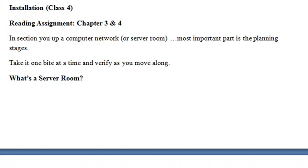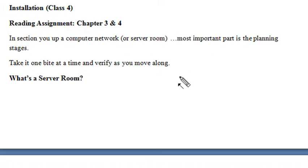Hello, this is Mike Lively, and this is assignment 4 for CompTIA+. In this assignment, we're going to talk about installation, specifically about server rooms and servers. We start off with the topic of what is a server room.